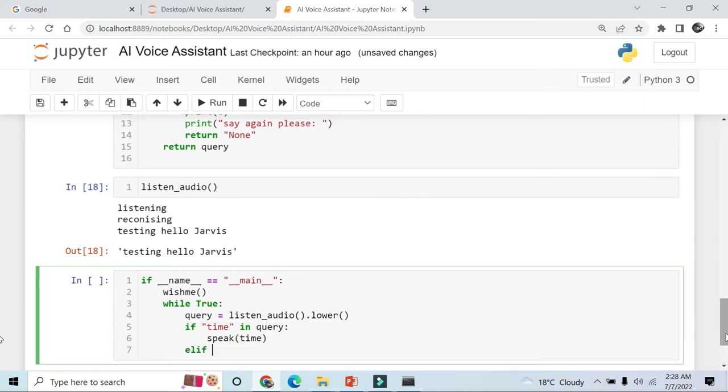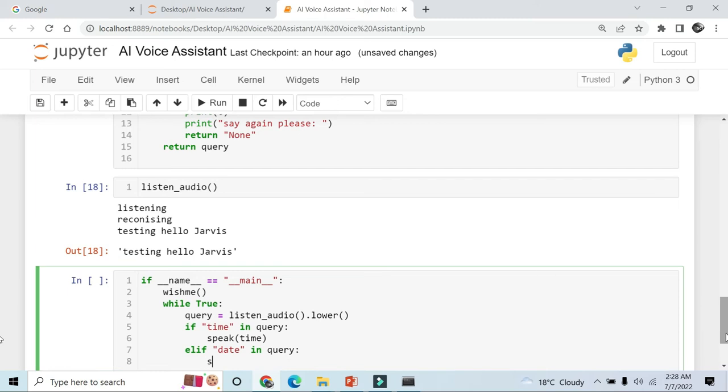Elif date in query, speak date function.